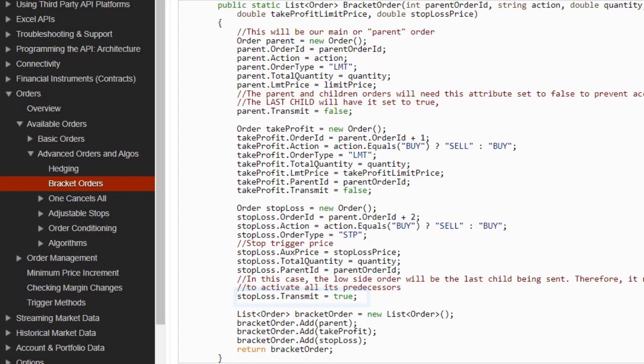The child orders have a parent ID field to tie the orders together. This same logic can be expanded for custom bracket orders, for example if you wanted more than two child orders.